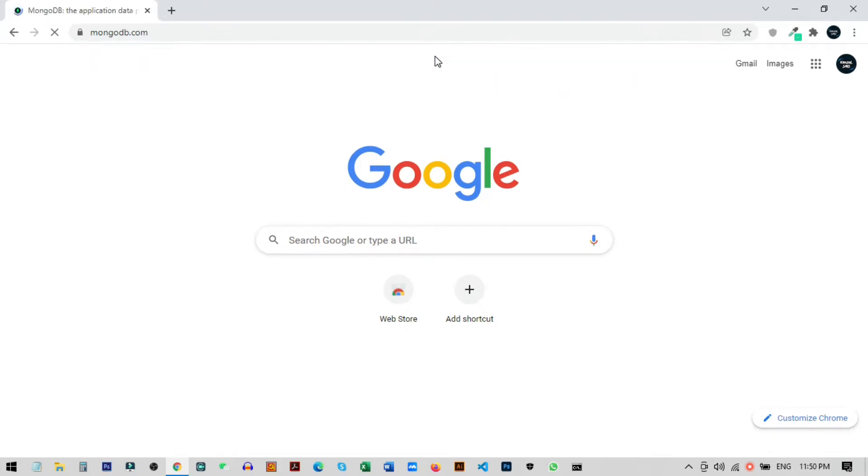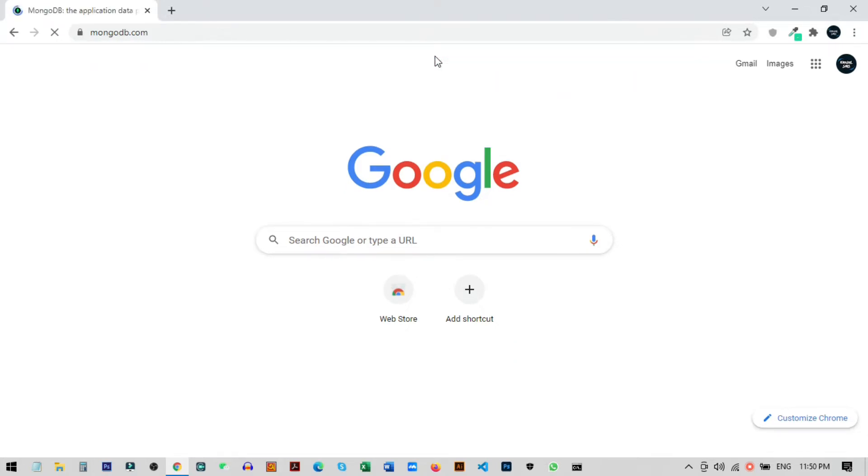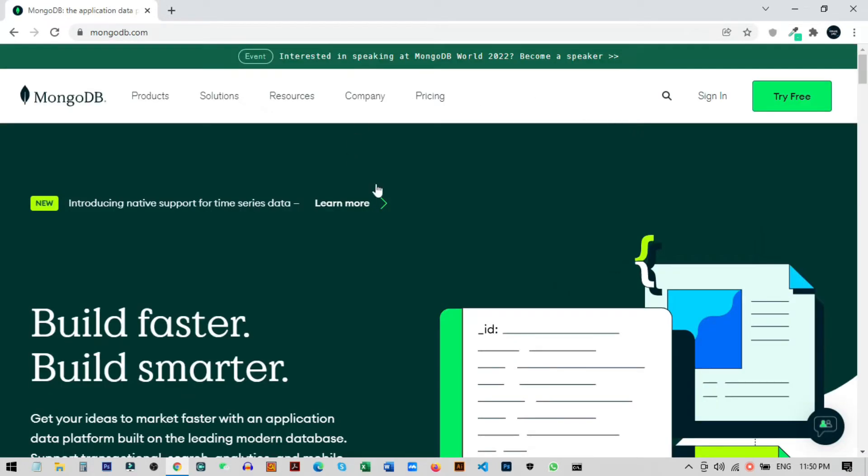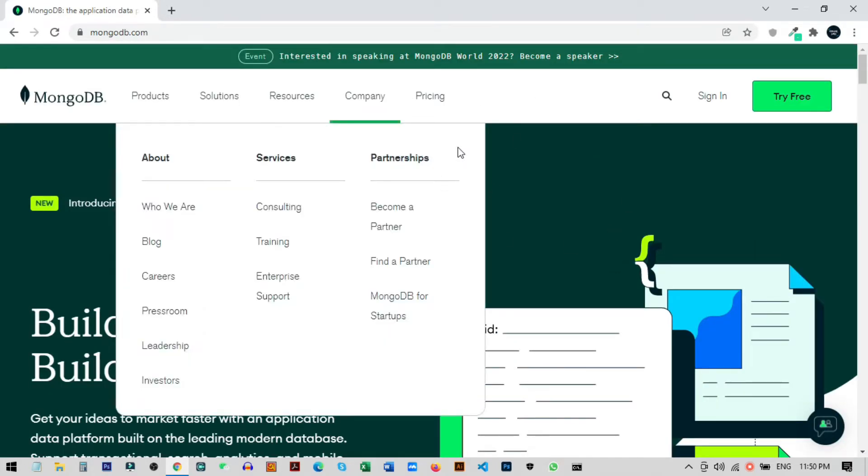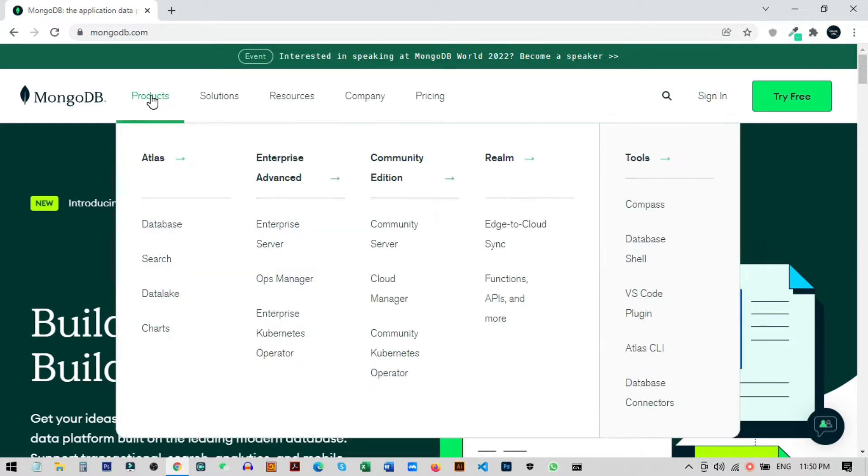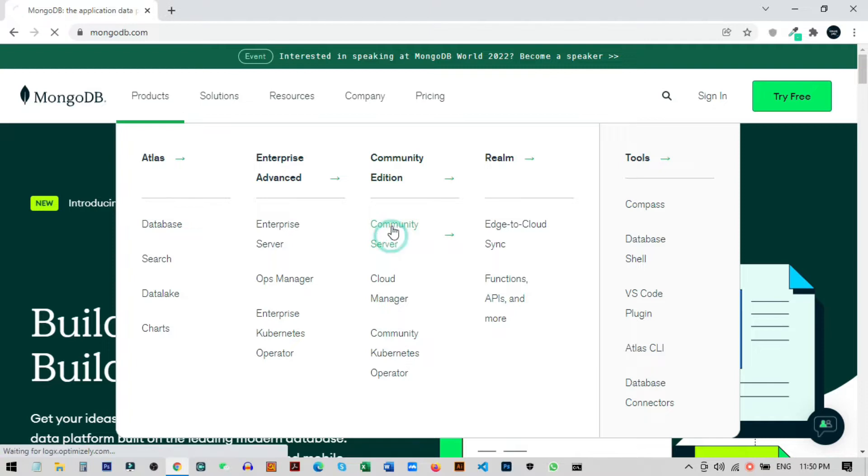From any browser, once you come to this website, go to the Product page. From here you can see the Community Edition option, then go to Community Server downloads.